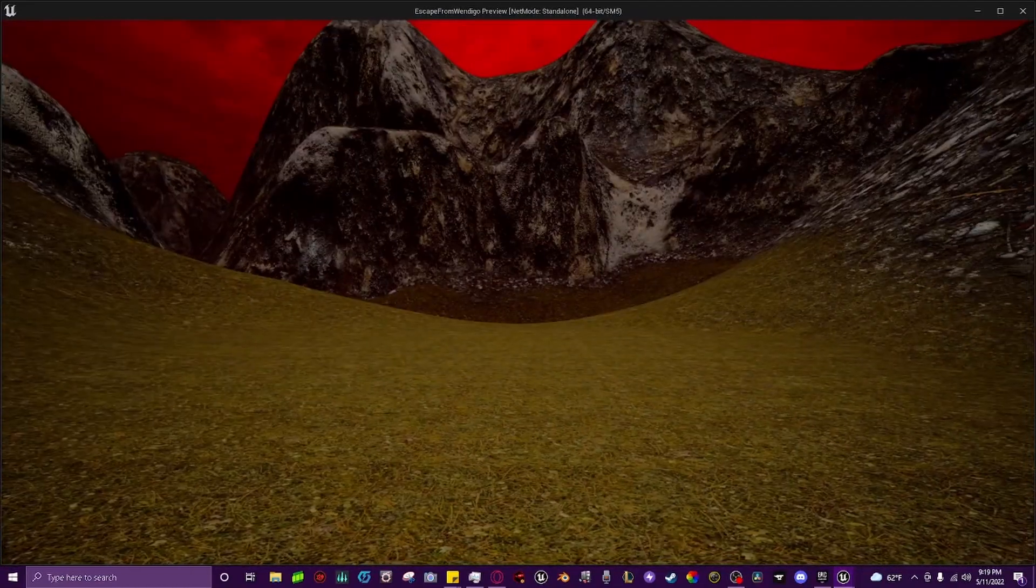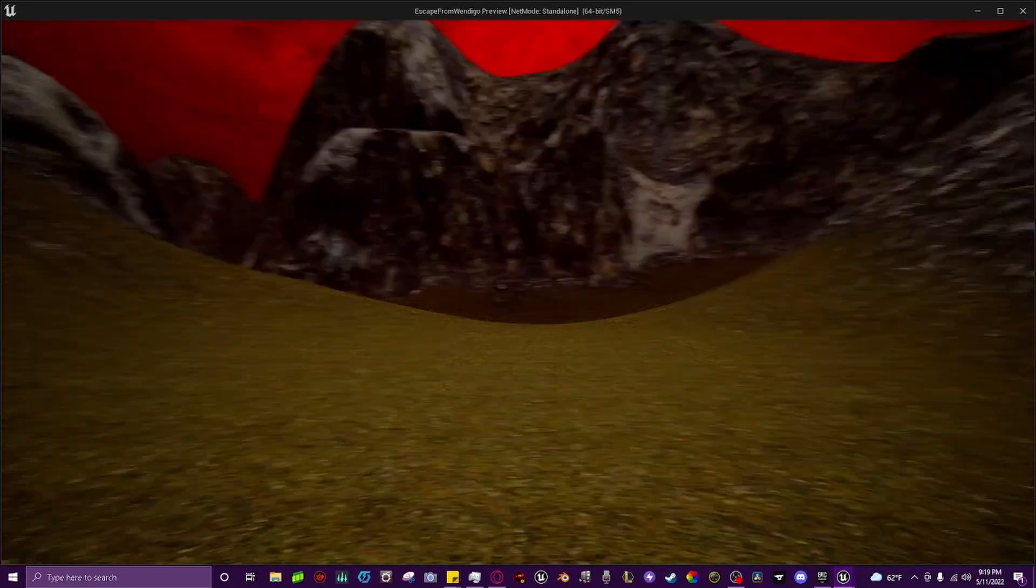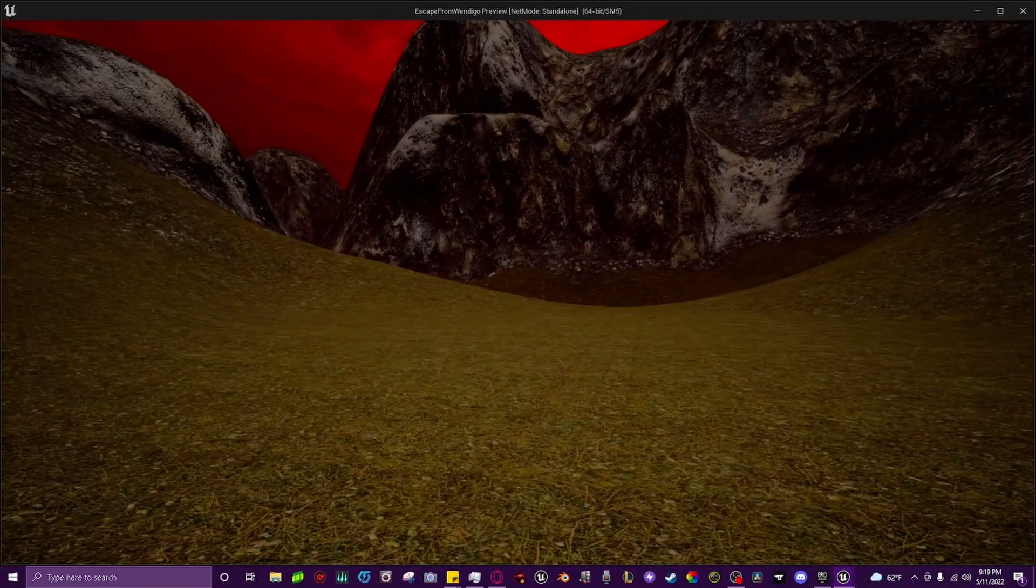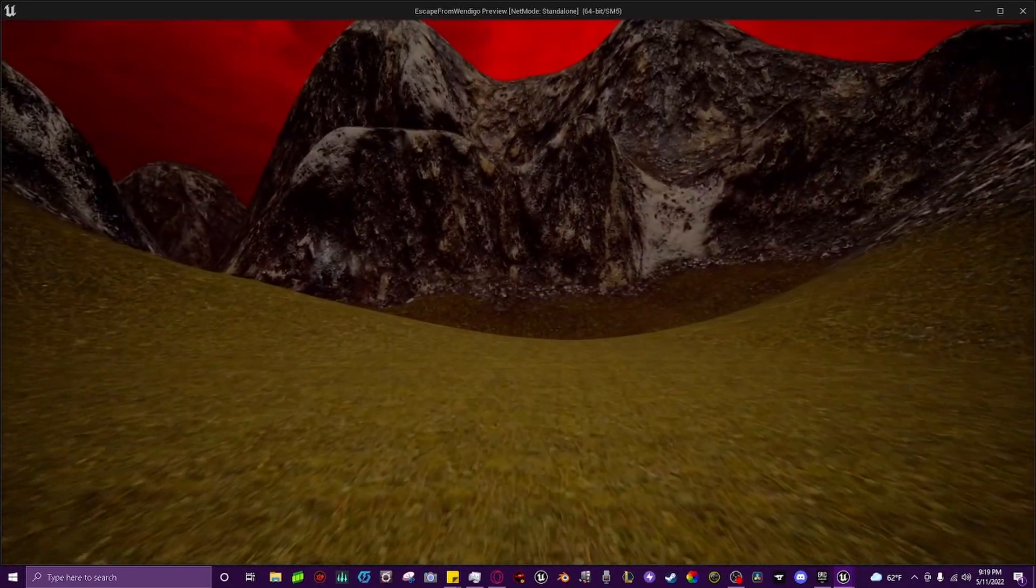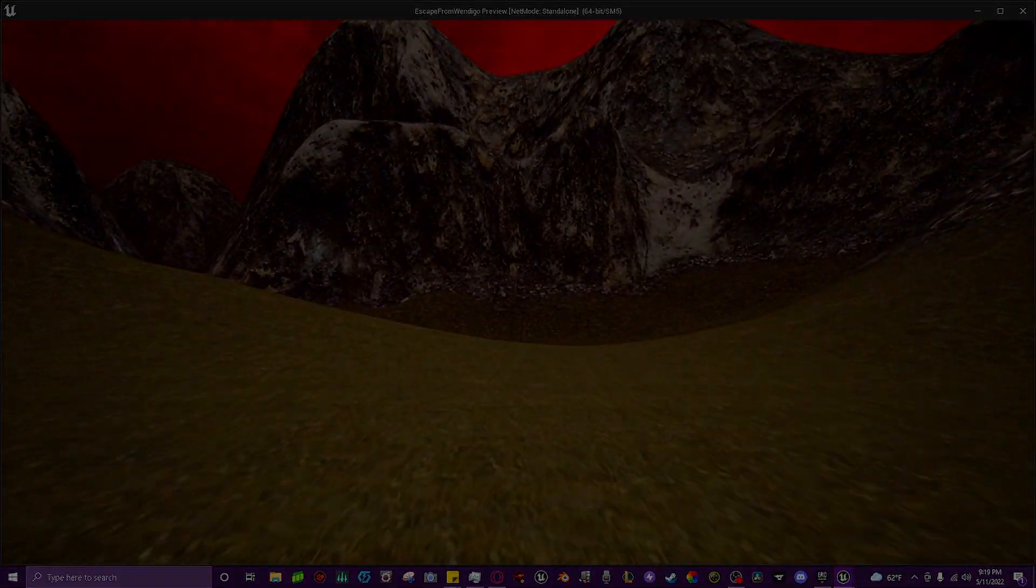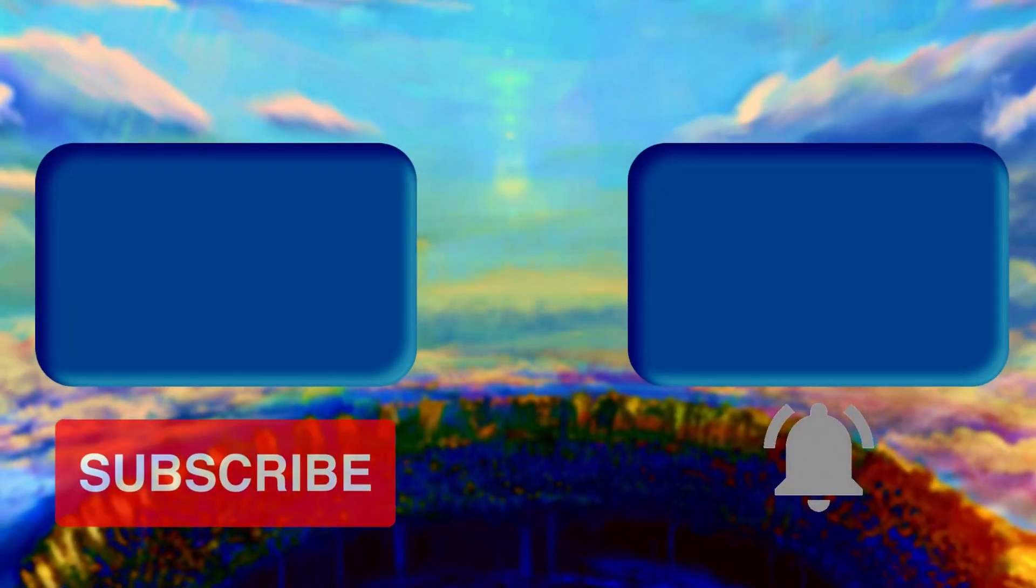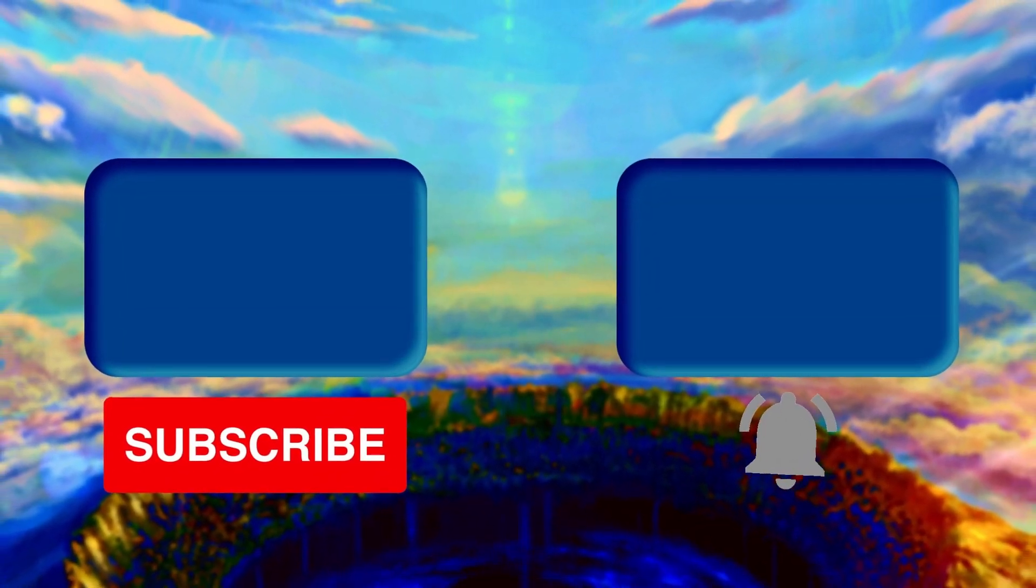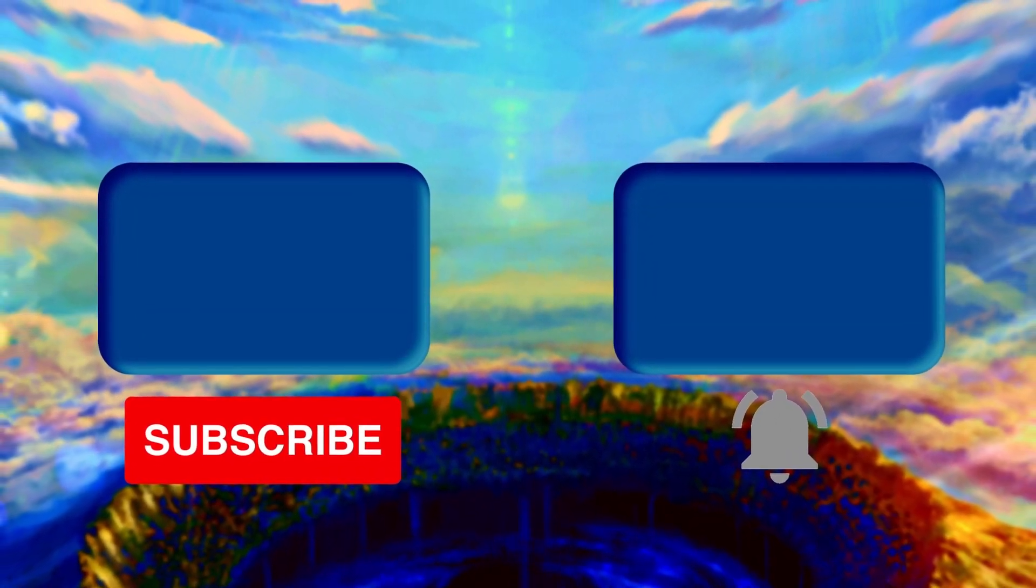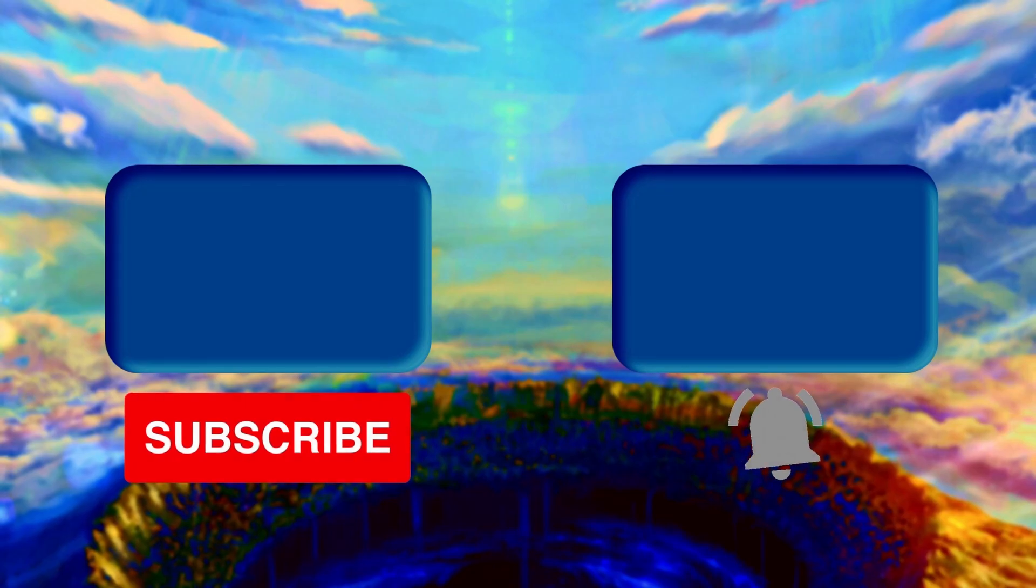And I hope this video was helpful, and if it was helpful to you, please do me a favor and leave a comment on what you guys would like to see me make a tutorial on in the future, as well as a like to show me that you enjoy the content. Peace and love you guys. Nier out.